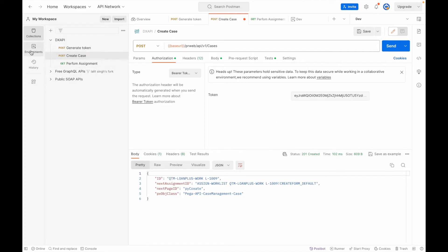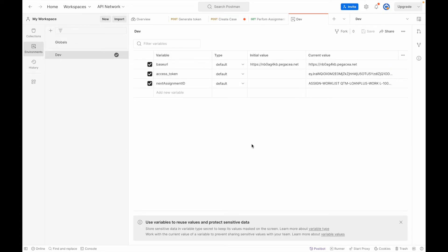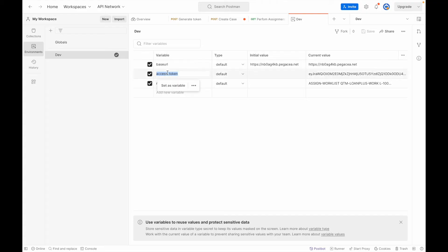To do this, we create an environment in Postman. You can find the environment option here — on Windows the navigation may look slightly different. I have a 'dev' environment already created. If you don't have one, you can create one or use global variables. Here I've added the variables I need: the base URL, so I don't have to repeat it in each API, the access token, and the next assignment ID. The initial value is blank; the current value updates each time you execute.